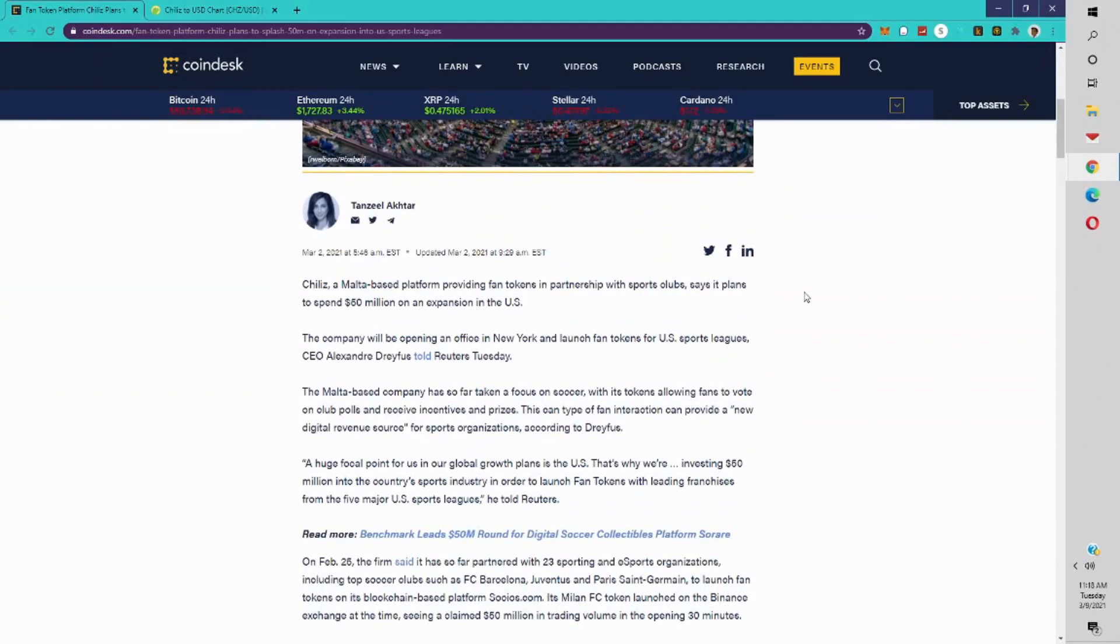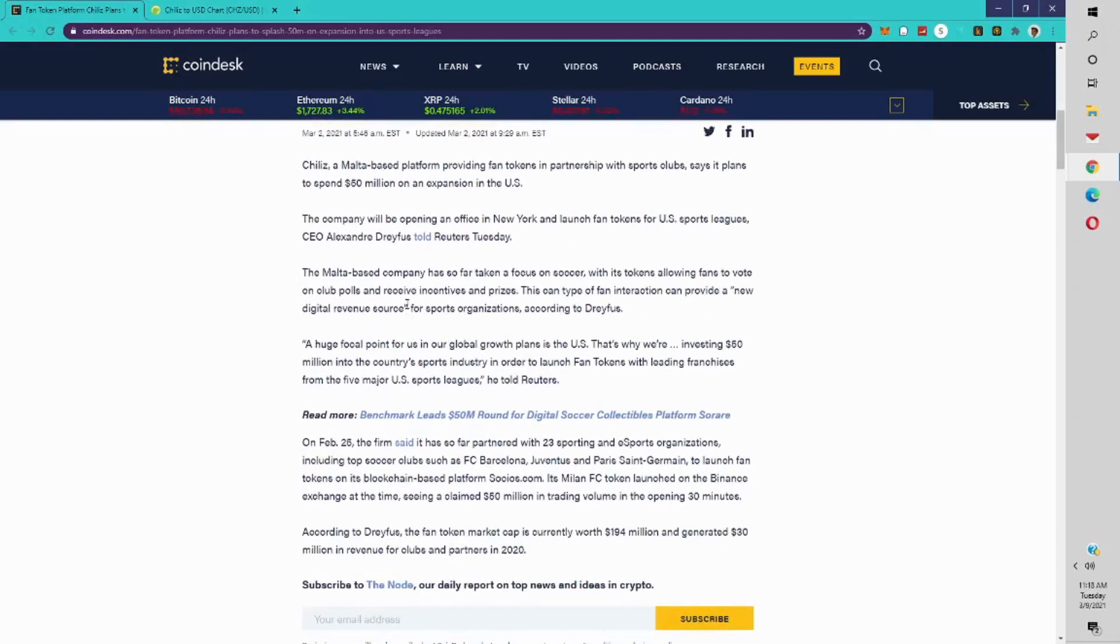Chiliz, a Malta-based platform providing fan tokens in partnership with sports clubs, says it plans to spend 50 million on the expansion in the U.S. The company will be opening an office in New York and launch fan tokens for U.S. sports leagues. CEO Alexander Dreyfus told Reuters Tuesday the Malta-based company has so far taken a focus on soccer, with tokens allowing fans to vote on club polls and receive incentives and prizes.